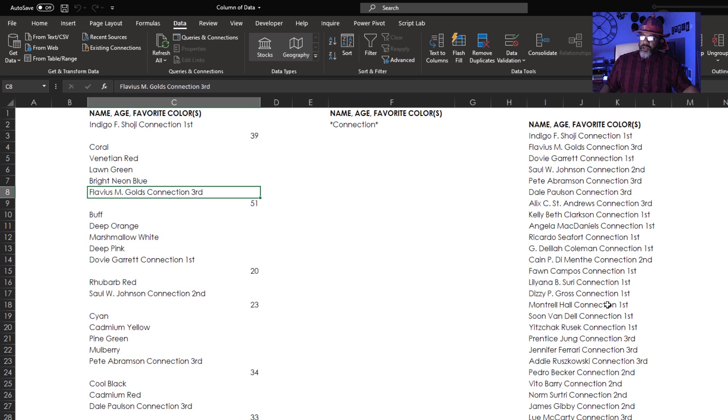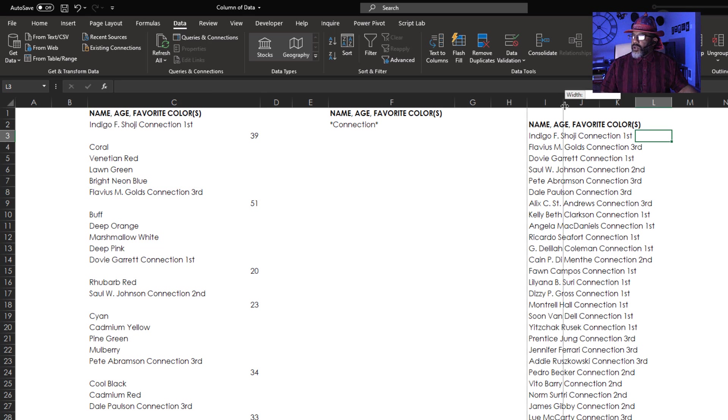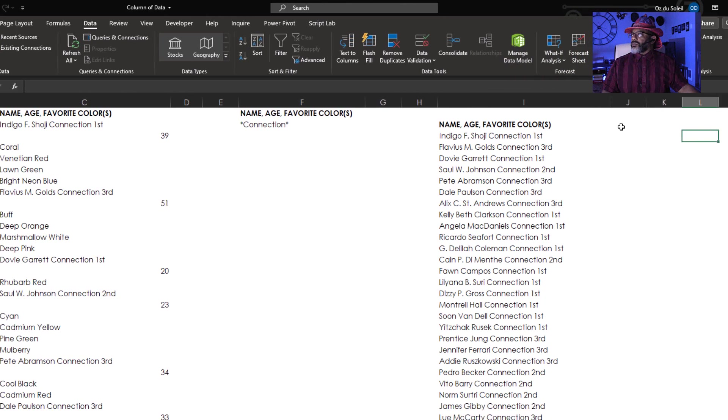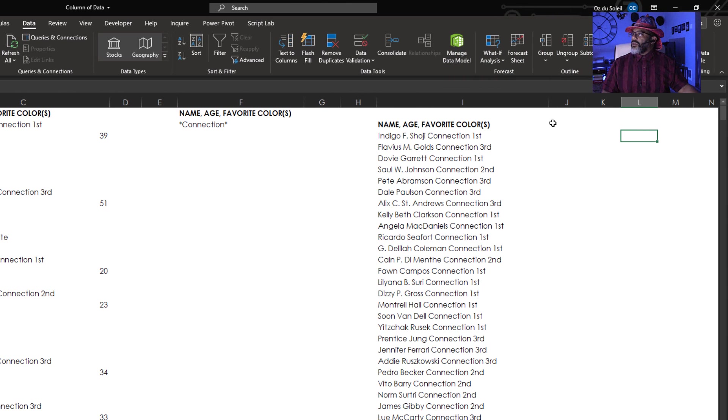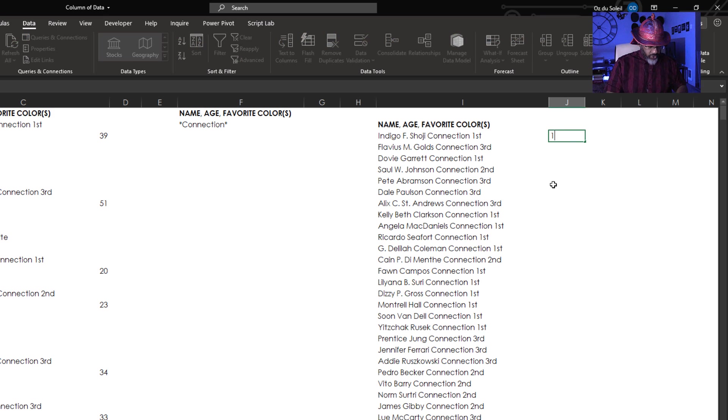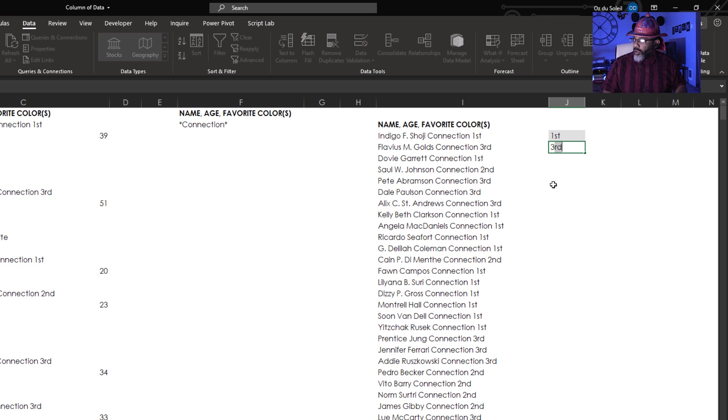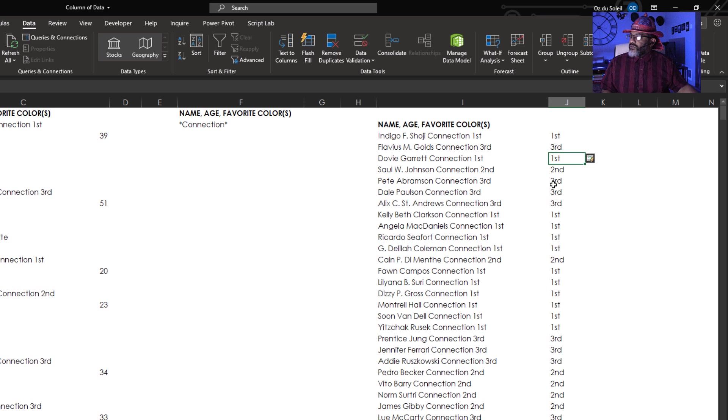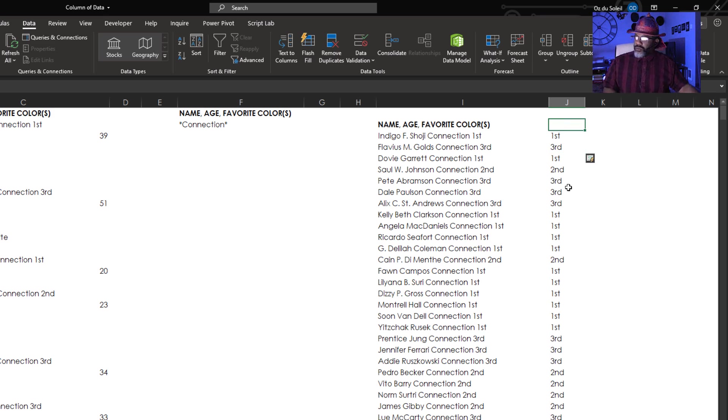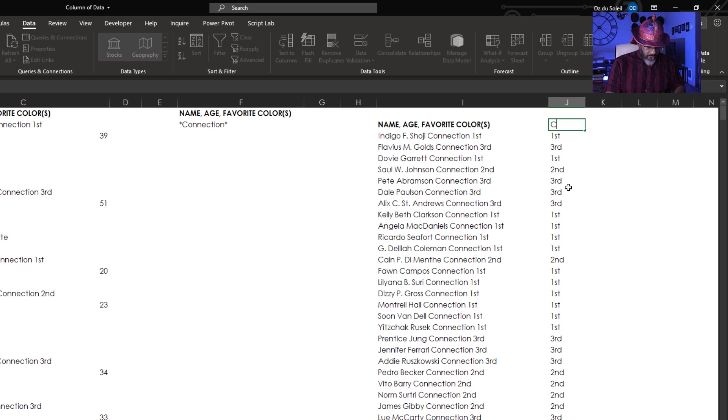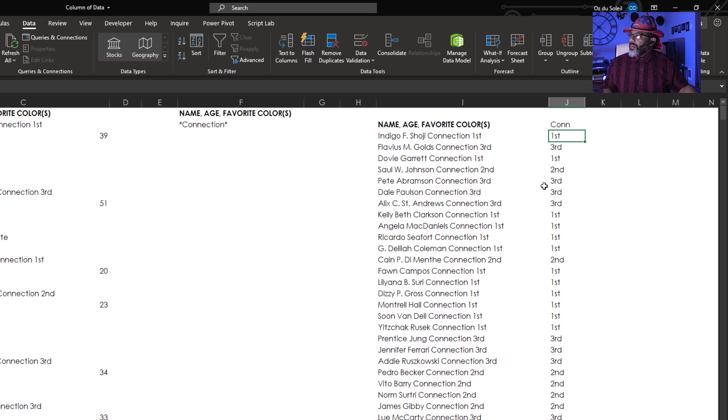There are all of the names. I'm going to double click. We use Flash Fill to dig this out first. Third. Flash Fill is helping us out. I'm going to do this. Connection. Okay.